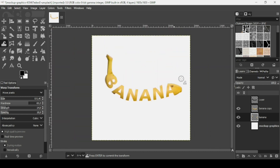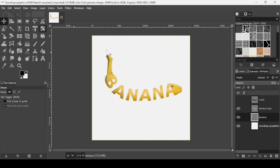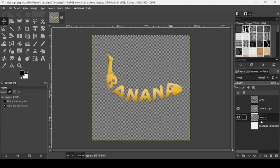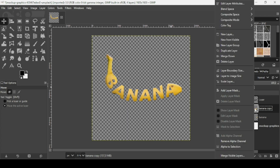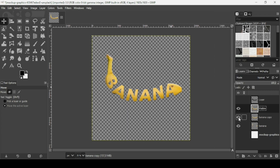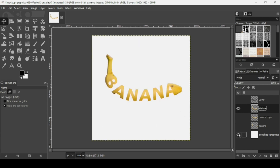That looks okay now. Select another tool to confirm, then hide the background layer. Go to 'New from Visible' to see the final result. That's how we can create the banana text effect in GIMP.